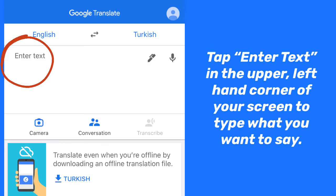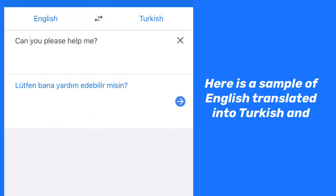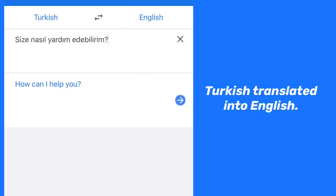Tap Enter Text in the upper left-hand corner of your screen to type what you want to say. Your writing will be translated instantly. Here is a sample of English translated into Turkish and Turkish translated into English.